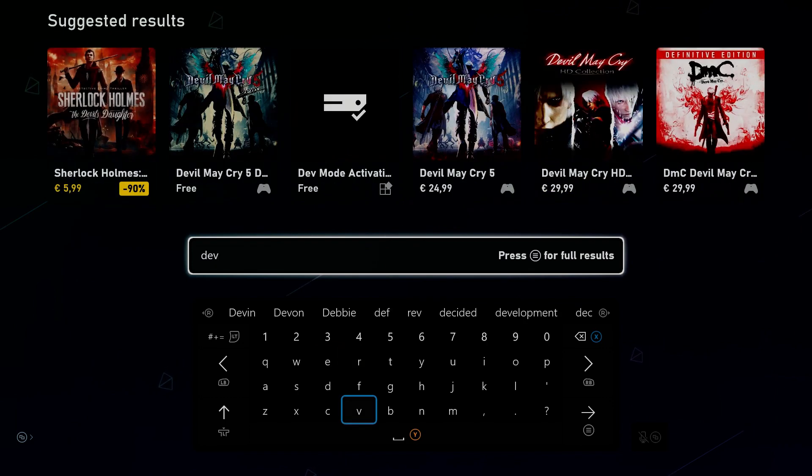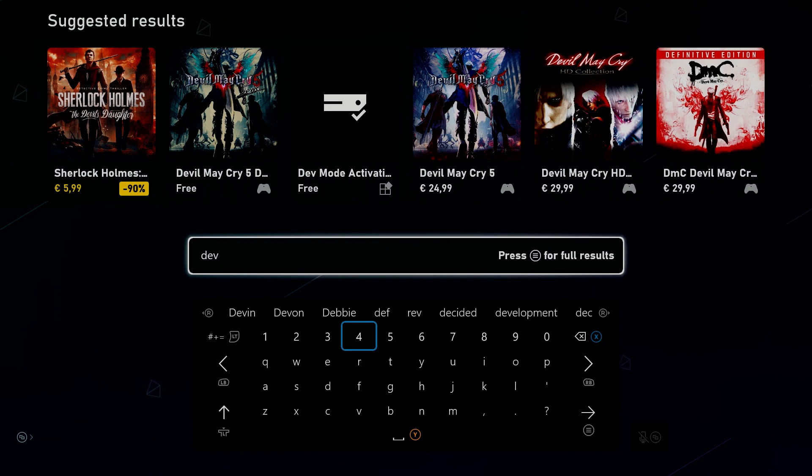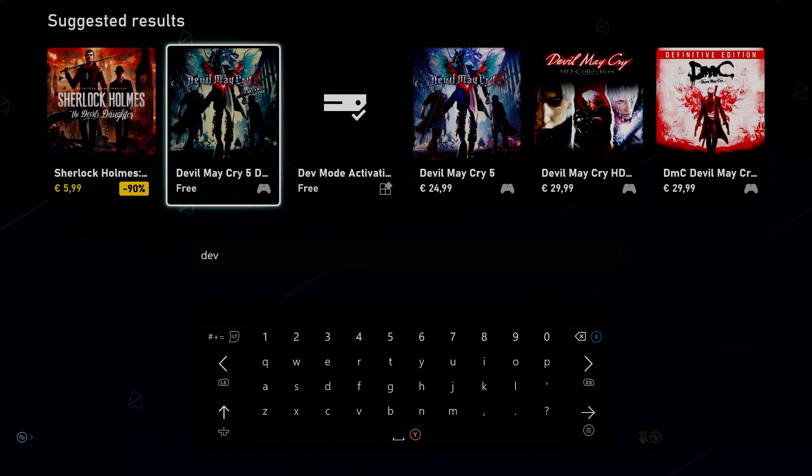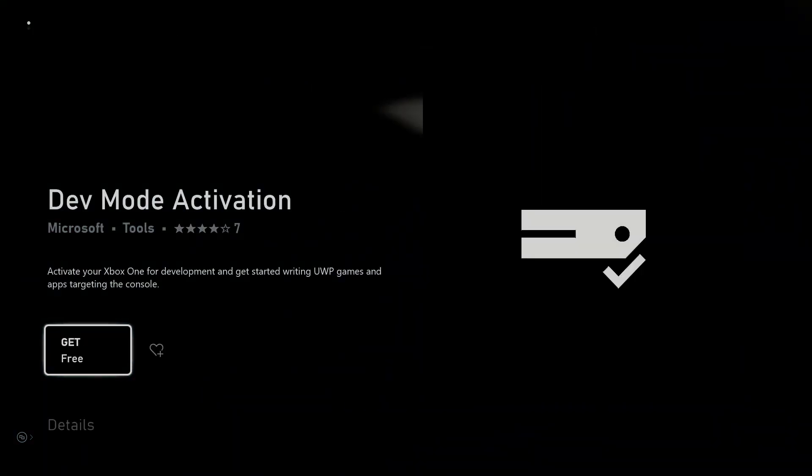And we're going to search for something with developer or dev. So that's a separate app that you would have to install. So whenever I search for dev, then you can see in the upper side of the screen, here is the dev mode activation. So make sure, I'm sure that Microsoft will keep close tabs on what's in this store, but make sure that the publisher is Microsoft.